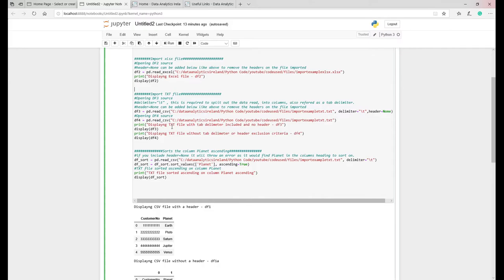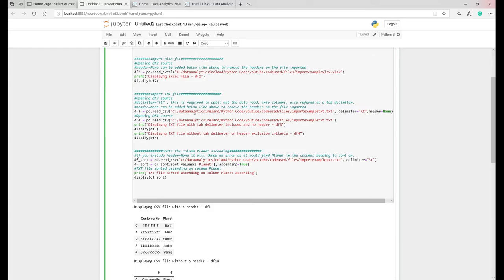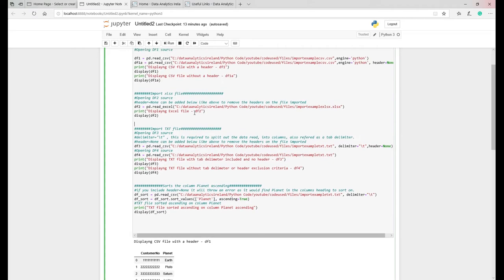Next one we're going to do is a text file. Now text files are basically like CSV files essentially. Obviously CSVs are kind of similar to an Excel file but essentially they're one and the same, very similar. There are slight subtle differences which I'm going to show you and it's all to do with delimiters.